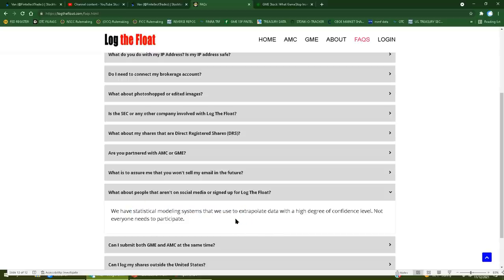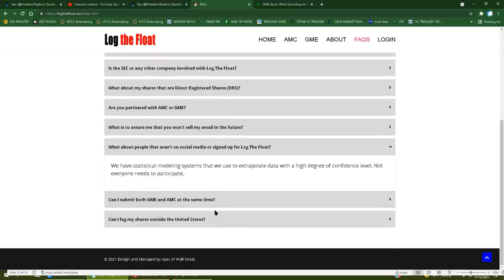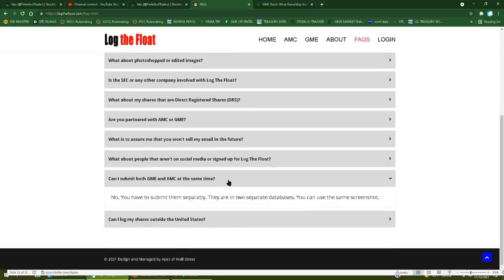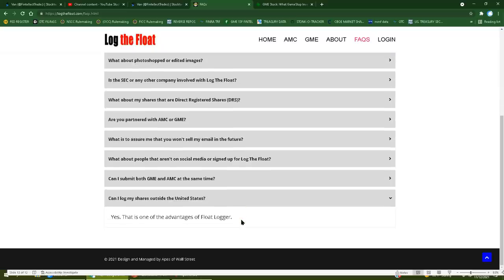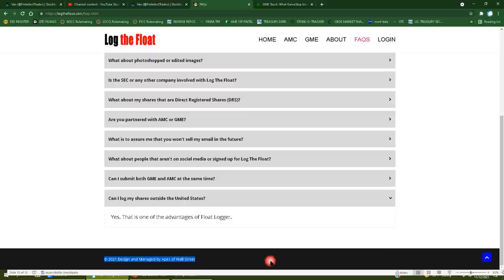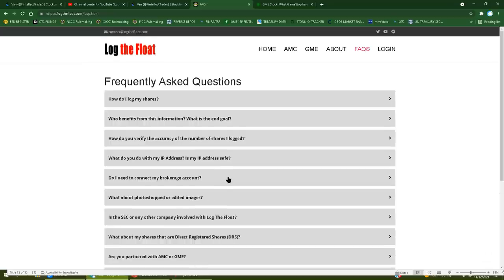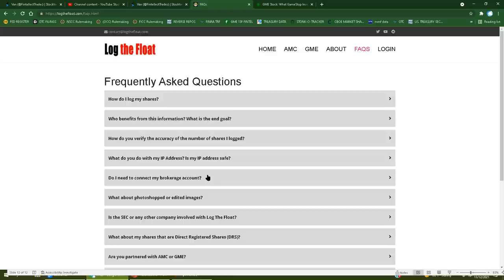Can I log my shares outside the US? Yes, that is one of the advantages of float logger. It's not an advantage of float logger. His float logger isn't anything. And look, he's already implicated the entire community by saying designed and managed by Apes of Wall Street. This guy is a complete fraud. If you even think otherwise, I would recommend going outside and looking at the sun until you go blind because you're already there my friend.